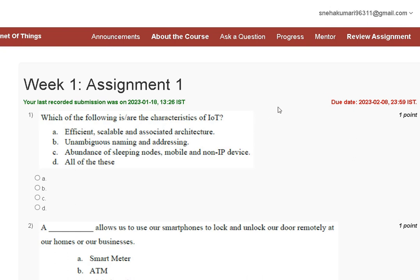Hello guys, welcome to my YouTube channel. In this tutorial video, we are discussing Assignment One solution of Introduction to Internet of Things. Here you can see that the first question is which of the following are the characteristics of IoT.